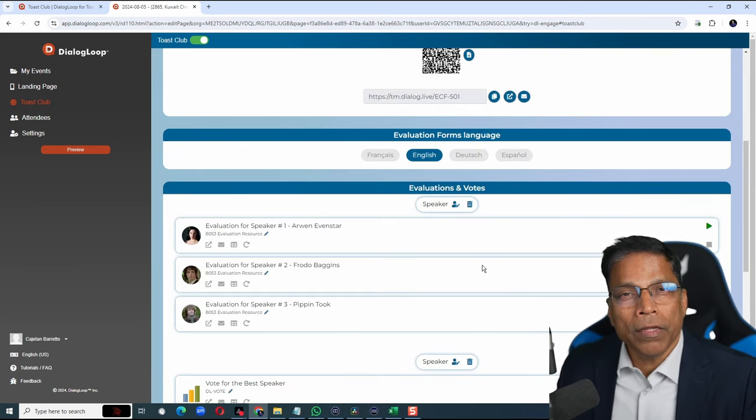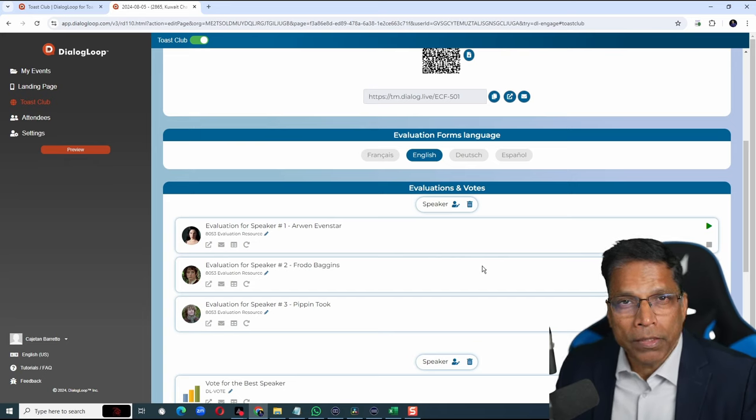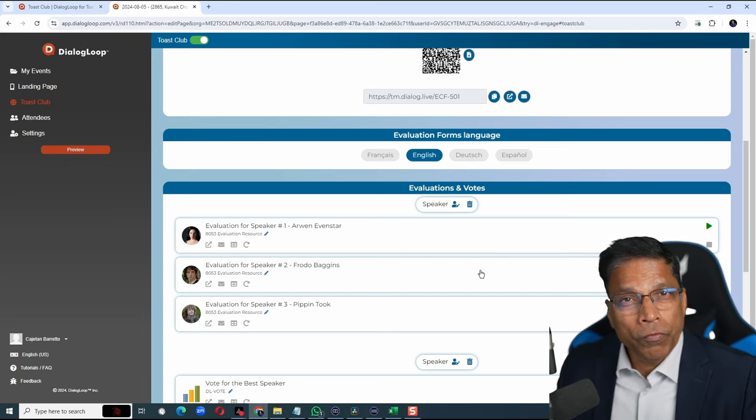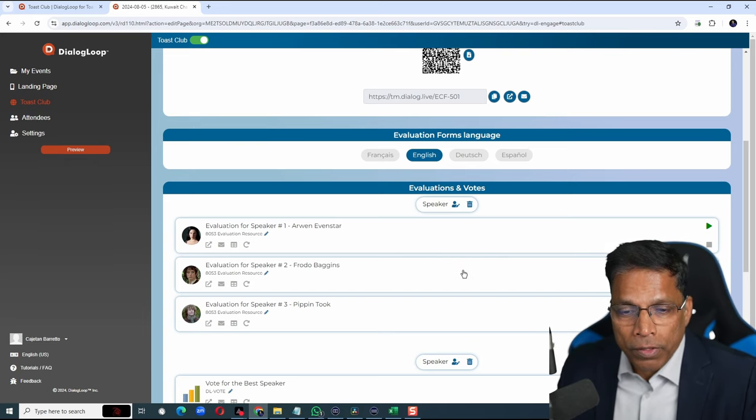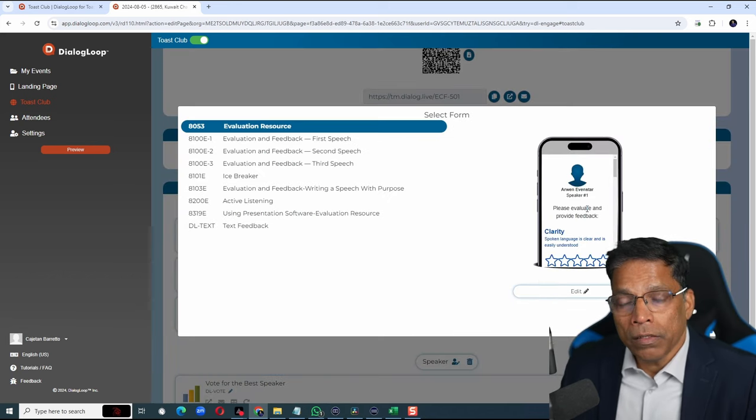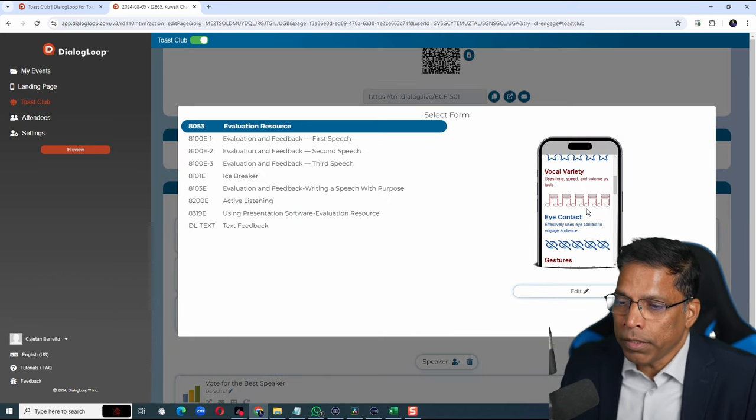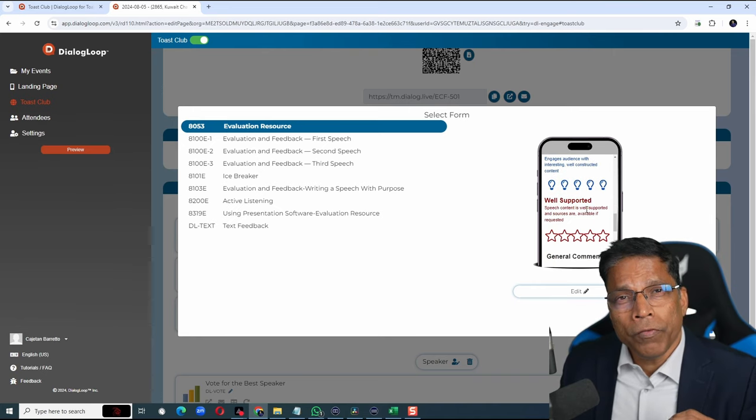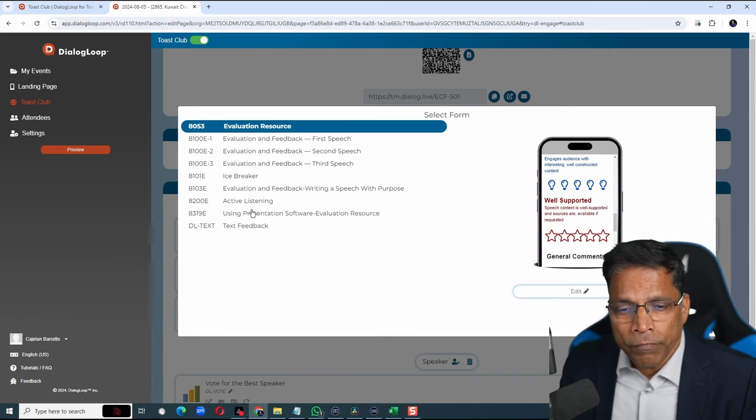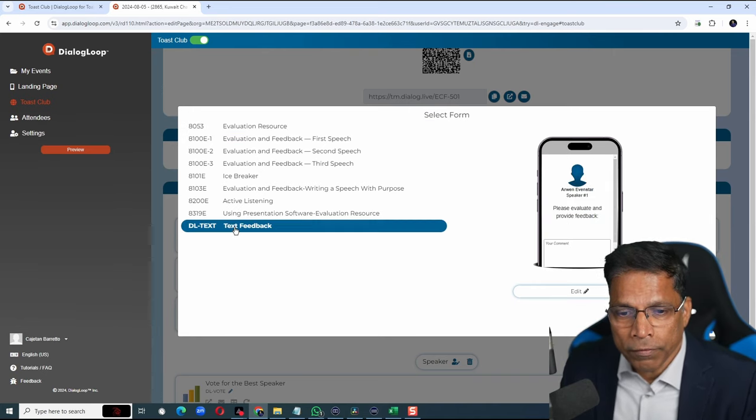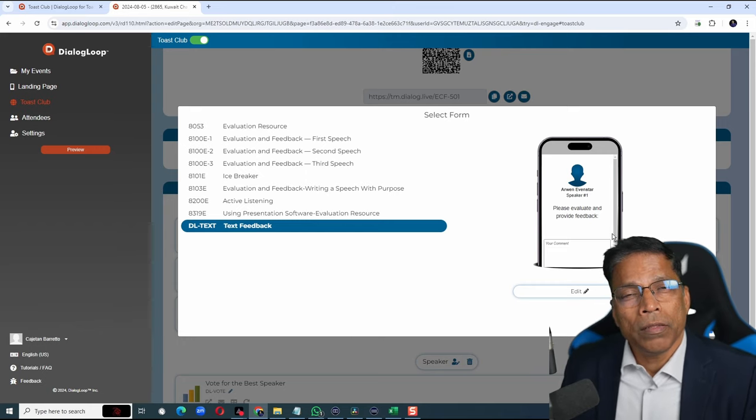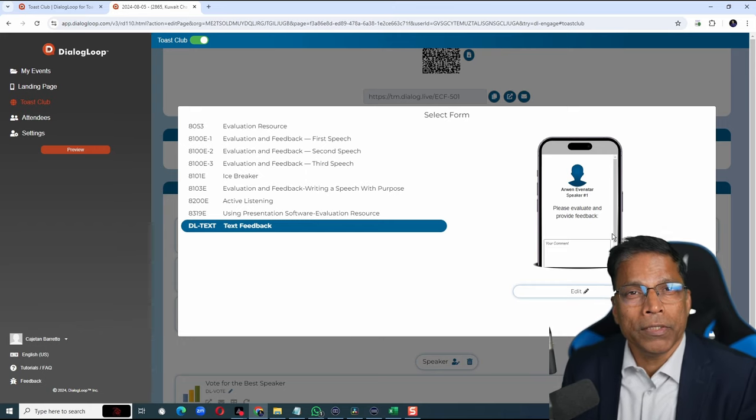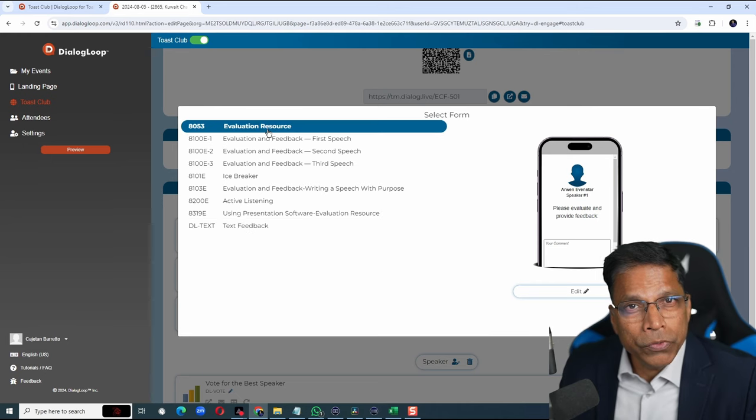A feedback link for each speaker is automatically generated. If you want to see how the feedback will look, click on this pencil icon. Here, you will see the criteria that is being used for the evaluation. If you want a very simple feedback, we have an option here called Text Feedback where you can only enter some text for each speaker. Which format you choose is up to you.